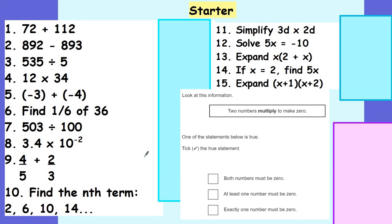Questions 1 to 10 are all numeracy based, 11 to 15 are all algebra based, and then there's an extension question from a GCSE paper to have a look at if you have time. Pause the video and have a go at those questions now please.